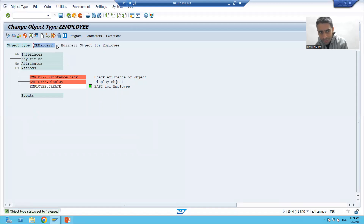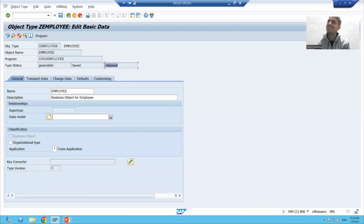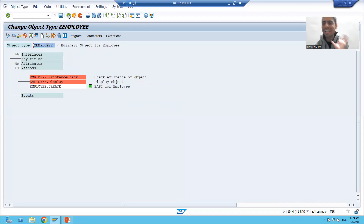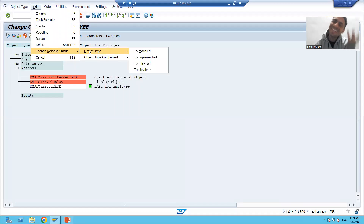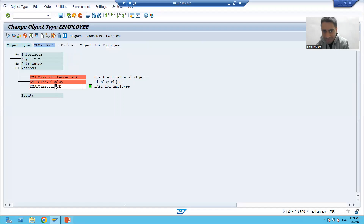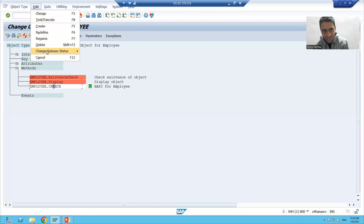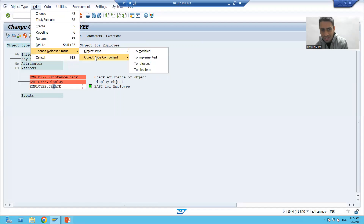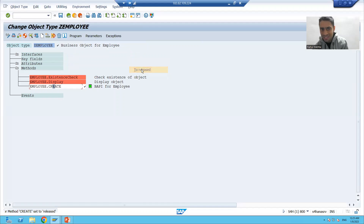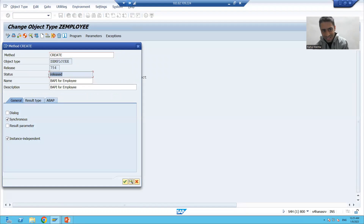Are you able to see a tick button? Yes. Now if I double-click, you can see what is the status. Status is released. So our business object is released. Many people are confused about why 'object type' is written — object type is the internal name of the business object. Now I will release this component. I will click, put the cursor here. Edit > Change Release Status > Object Type Component. Now I will make it as released, and you will see a tick button here. Change Release Status > Object Type Component > to Released. Are you able to see a tick button? Yes. Now I will double-click and you can see the status is released.